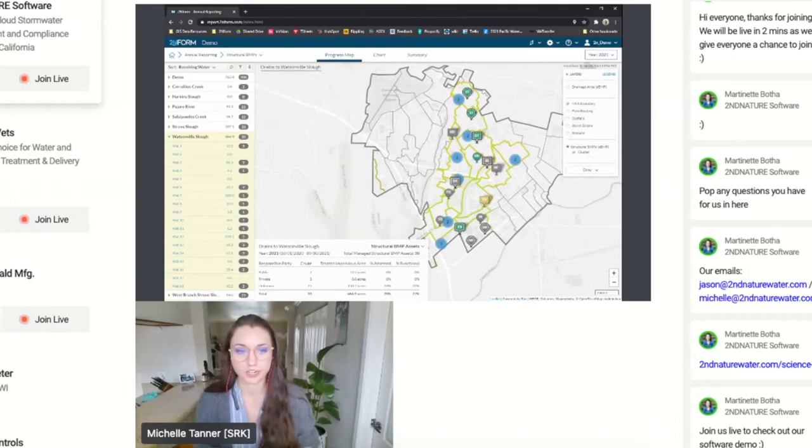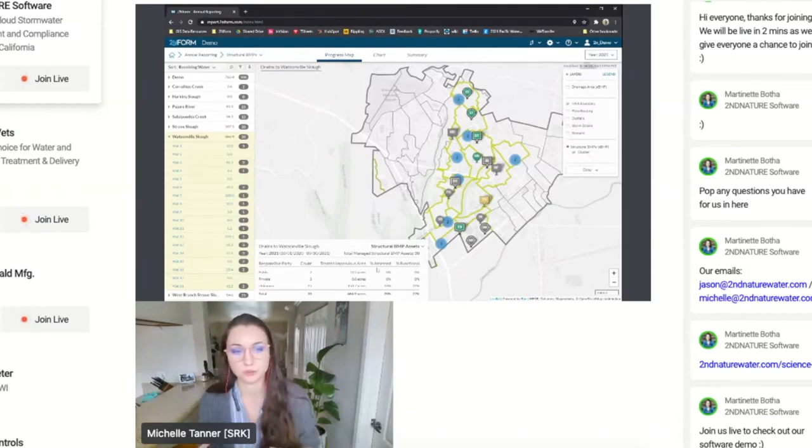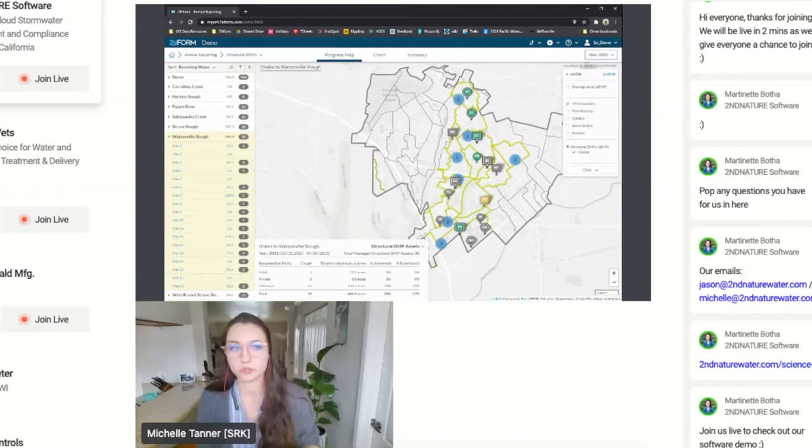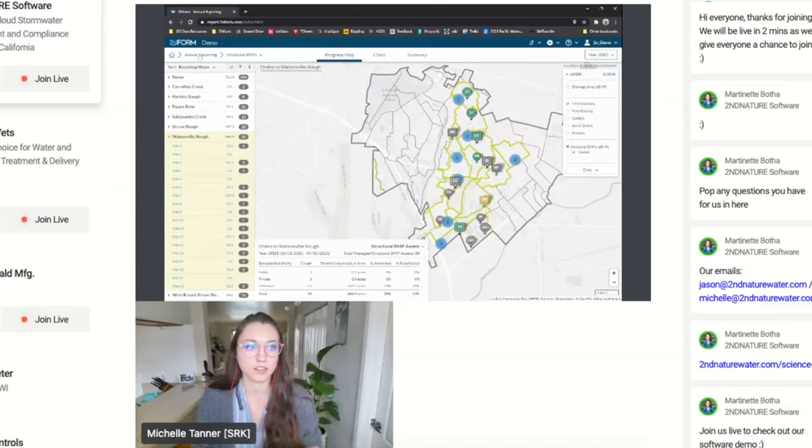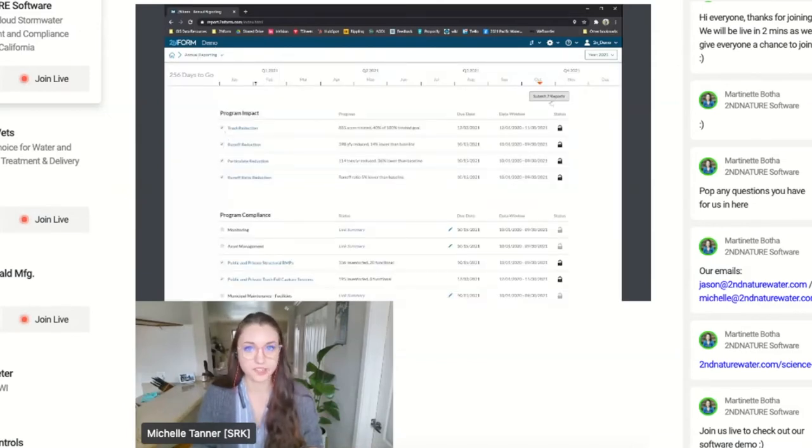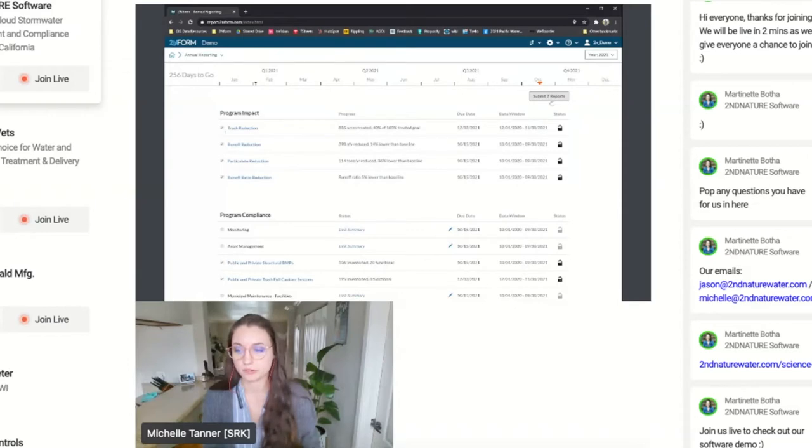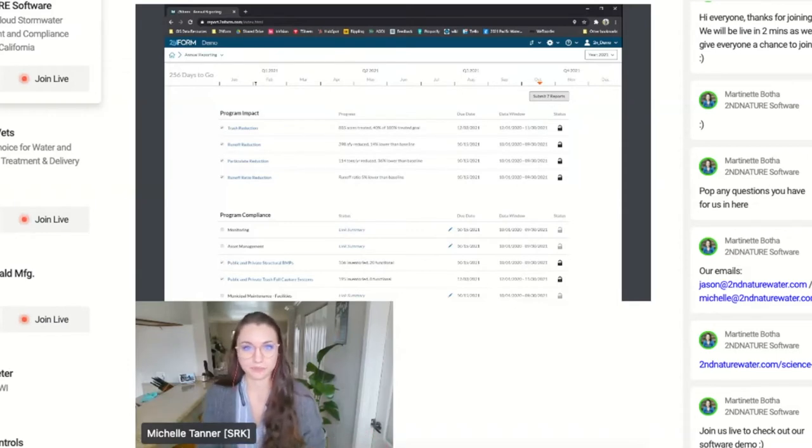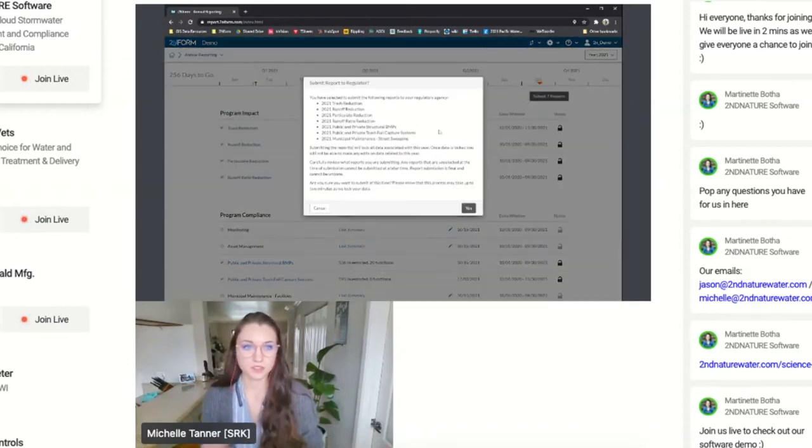How many assessments did you do? How much area are you treating? We can check these boxes and submit the report directly in our platform online.